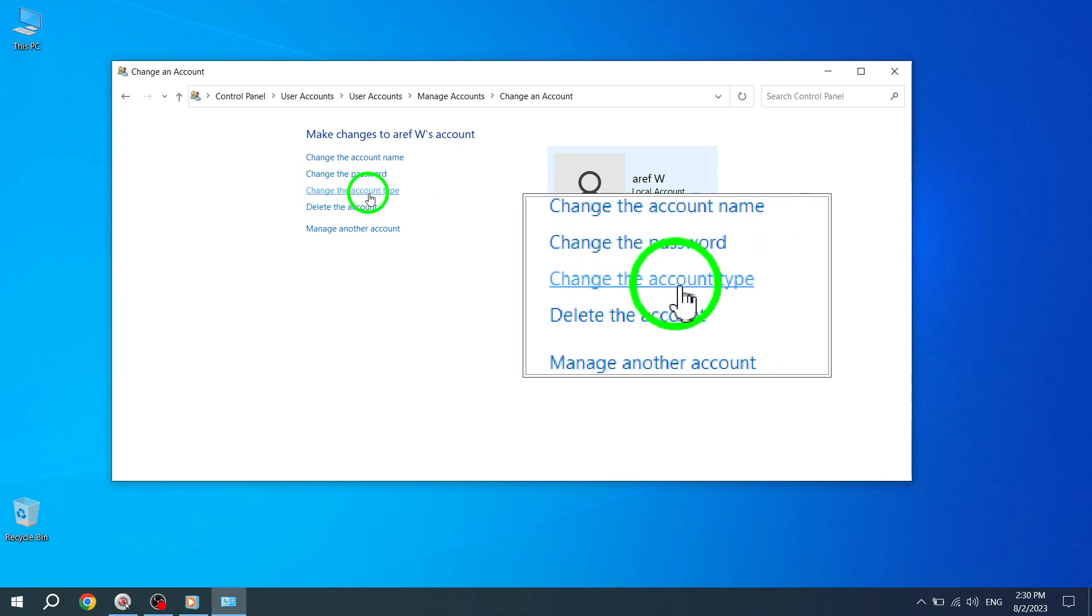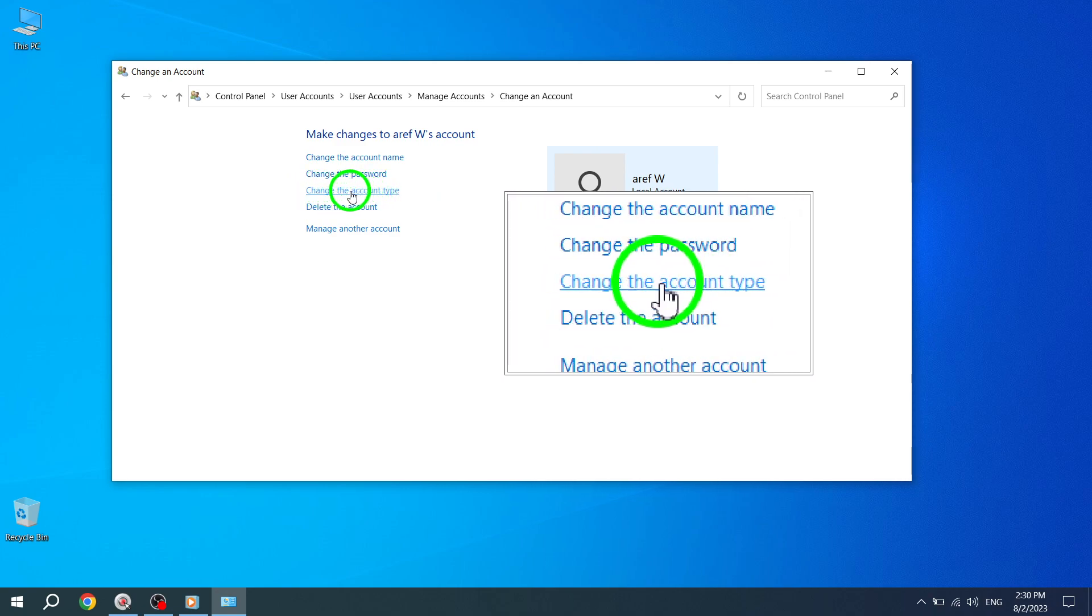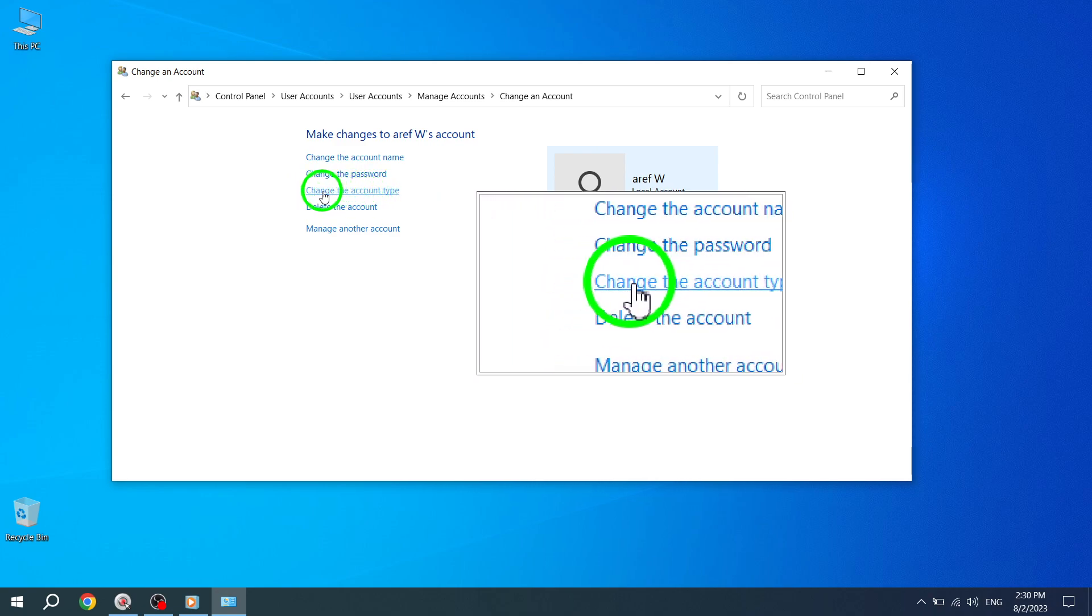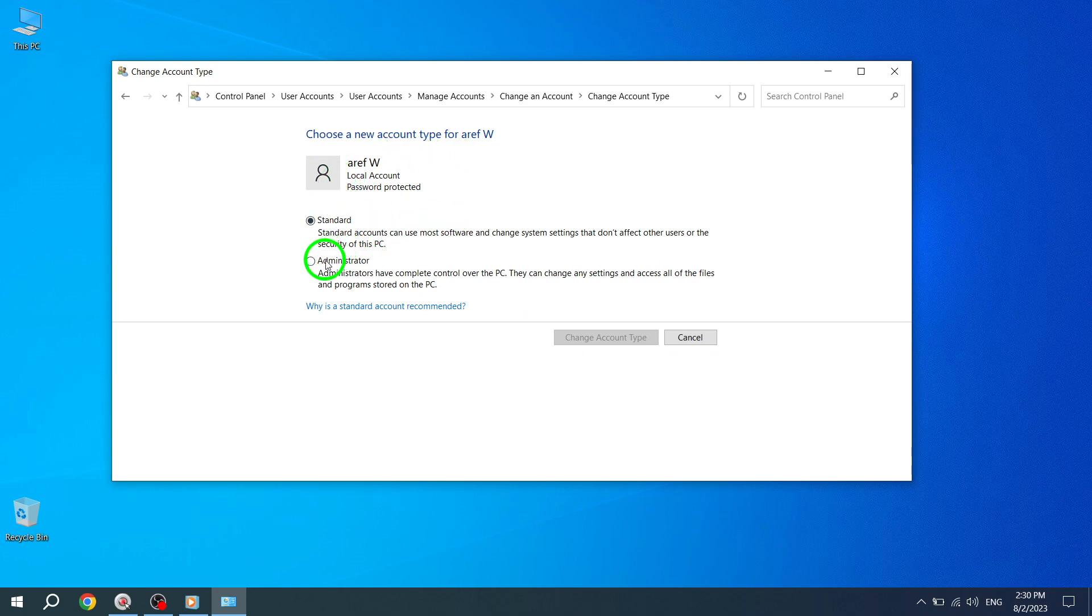Step 6. After selecting the Administrator option, click on the Change Account Type button to confirm the changes.